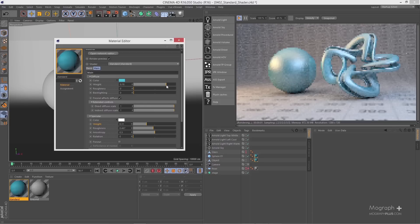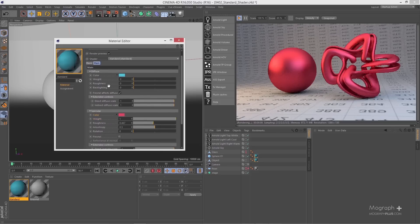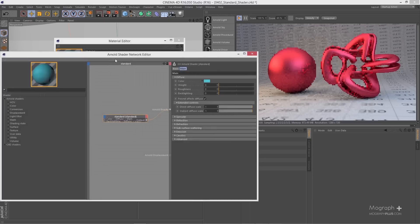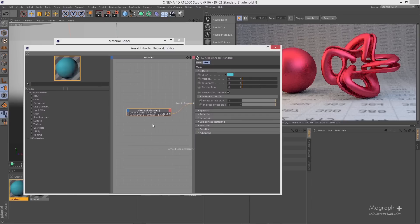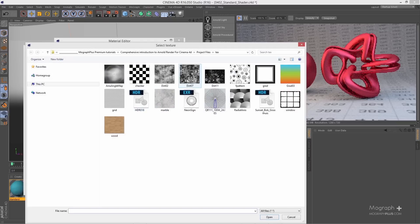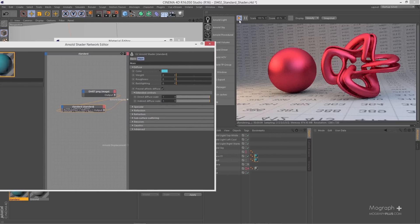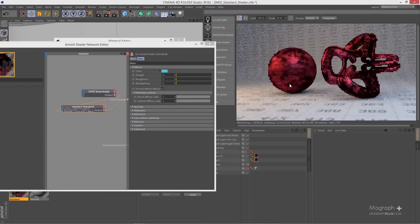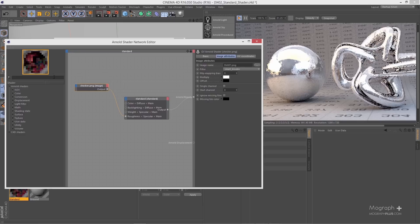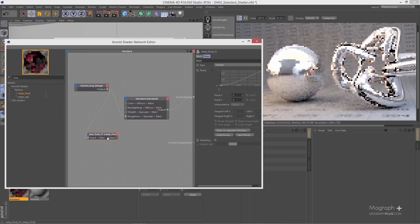In the next section of the comprehensive introduction to Arnold for Cinema 4D, we start talking about shading and shader network. Arnold's node-based shader network is one of the points that sets Arnold apart. It is so powerful that it's gonna blow your mind. It's gonna change the way you think about shaders and how to develop them.